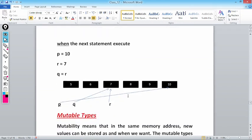When the next statements are executed — p = 10, r = 7, and q = r — then p will start pointing to 10, r will start pointing to 7, and q = r means q is again pointing to 7. This is what happens in memory. Make it very clear in your mind: Python only supports reference type data, whether it's an integer, a character, a float, or any object — predefined or user-defined. p, q, and r are all references pointing to particular memory locations.